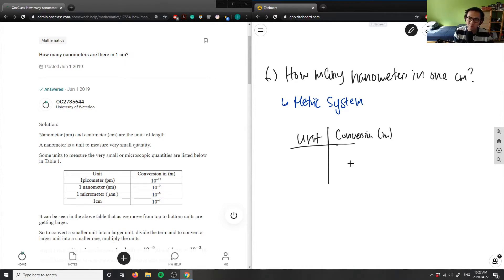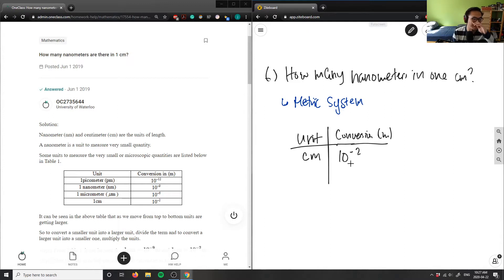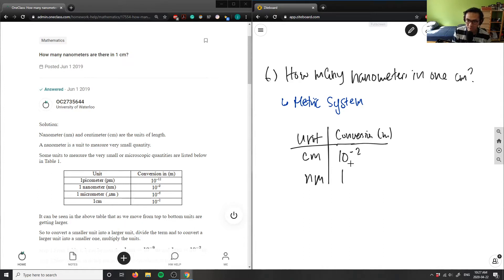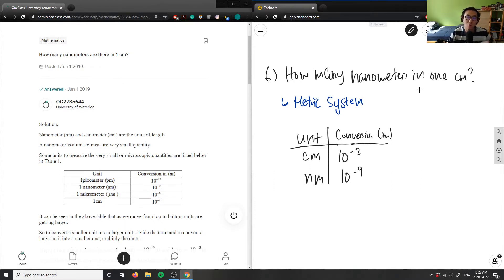From the chart: one centimeter is equivalent to 10 to the power of negative two meters, because 100 centimeters equals one meter. And one nanometer equals 10 to the power of negative nine meters. So what we care about is how many nanometers are in one centimeter — this conversion here.